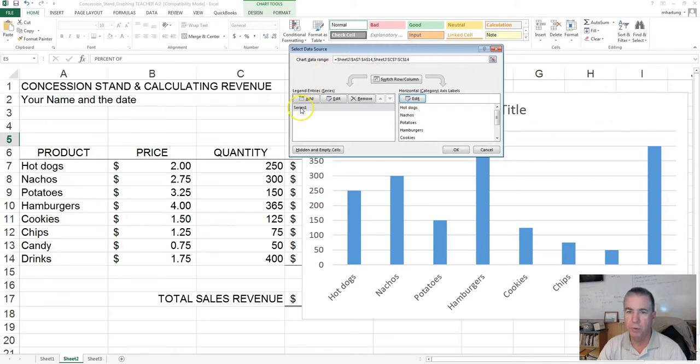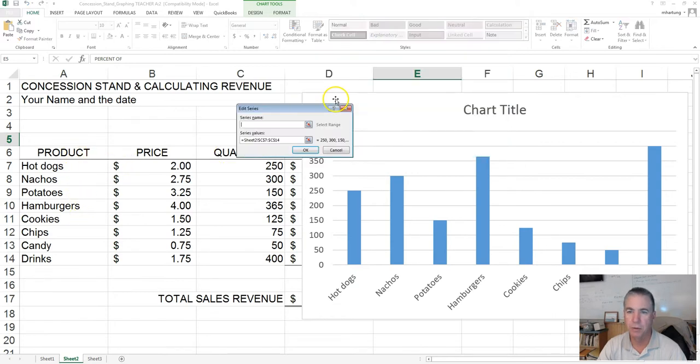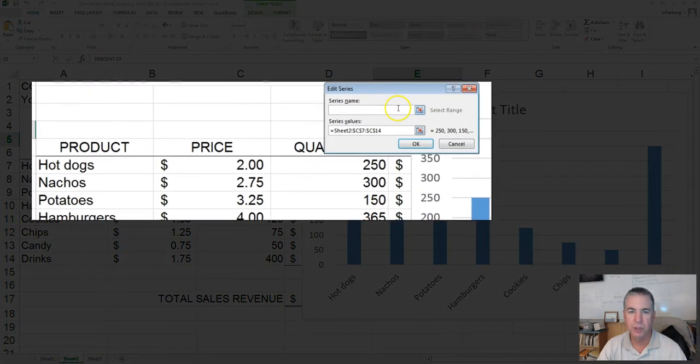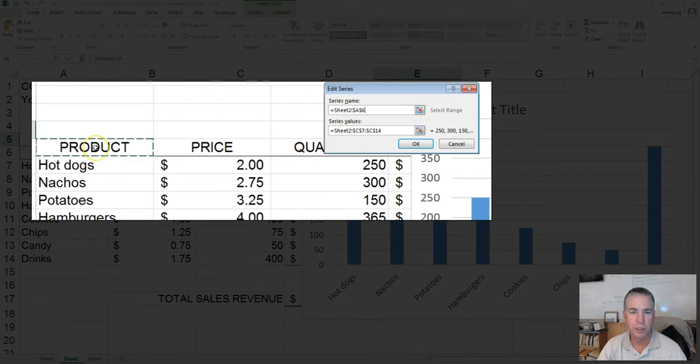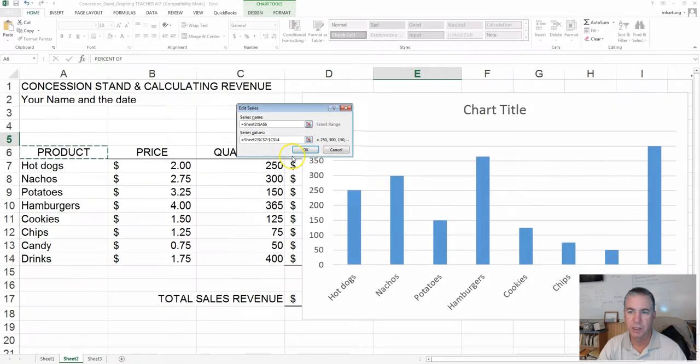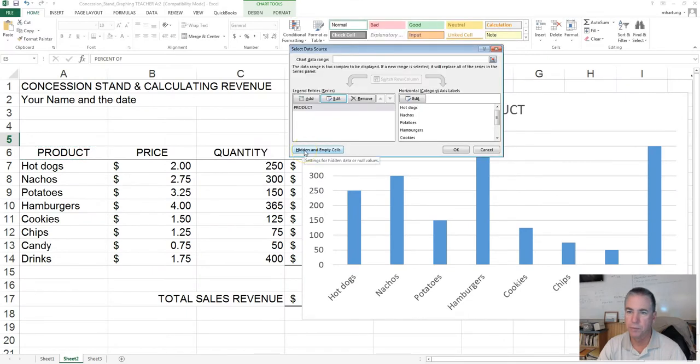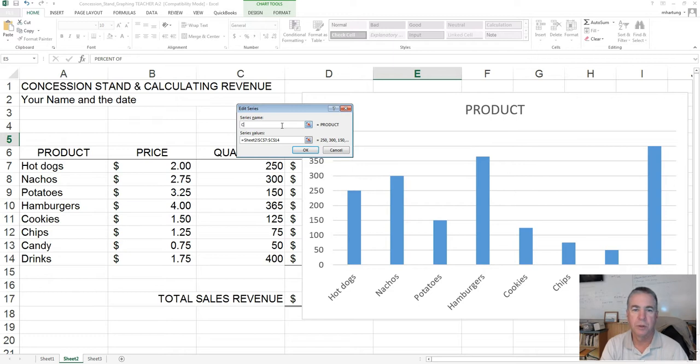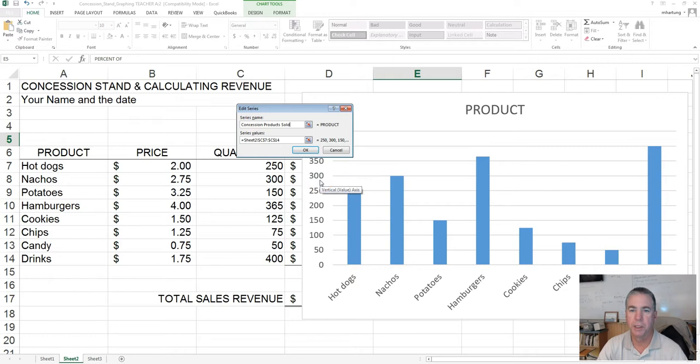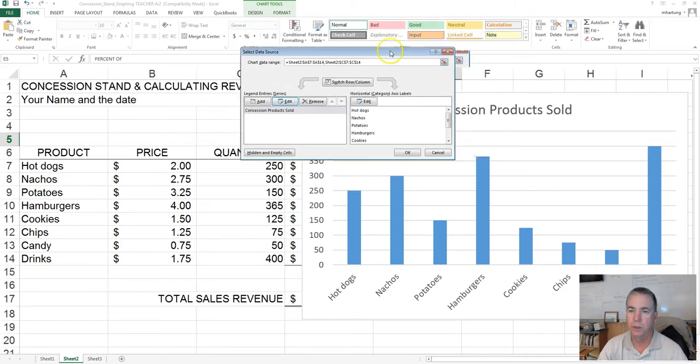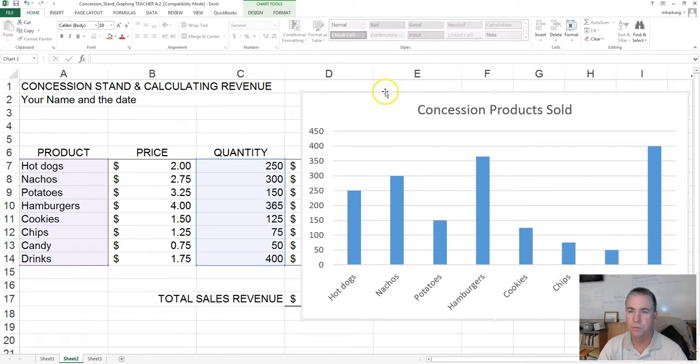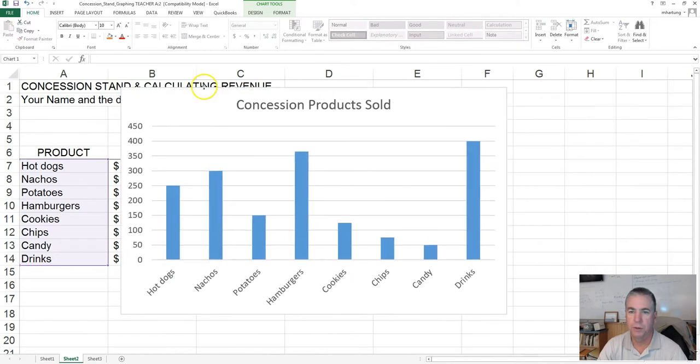We'll want to edit this series name to name what we have here. Click edit. For series name, there's two ways you can do this. You could type something in, or you could simply select that cell and it will put the contents of that cell there. For example, you can type in 'concession products sold.' You can see it put our title in right there. Click OK.